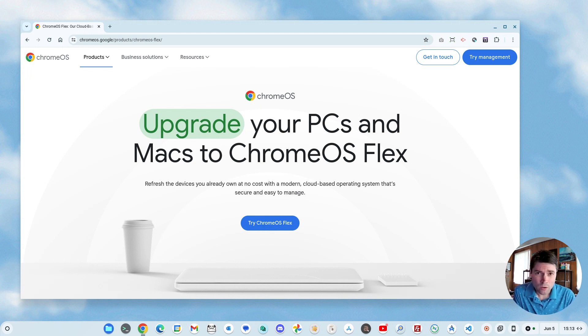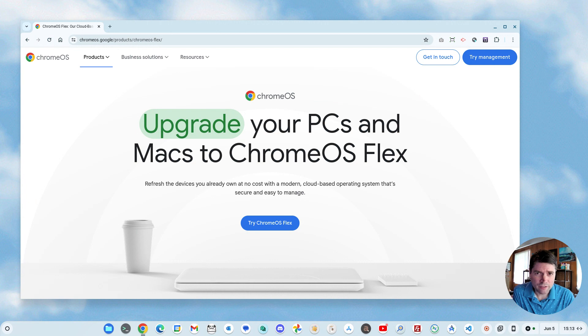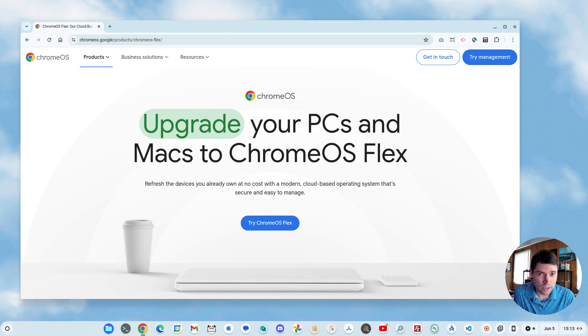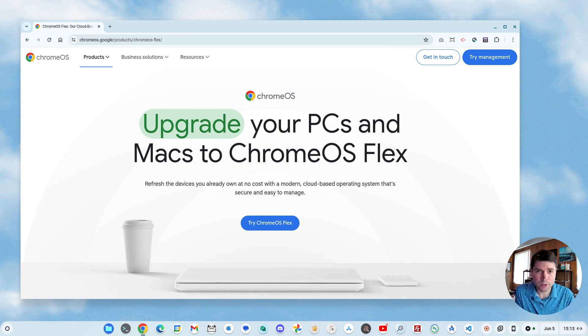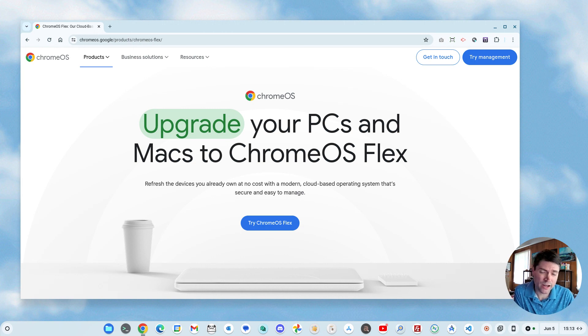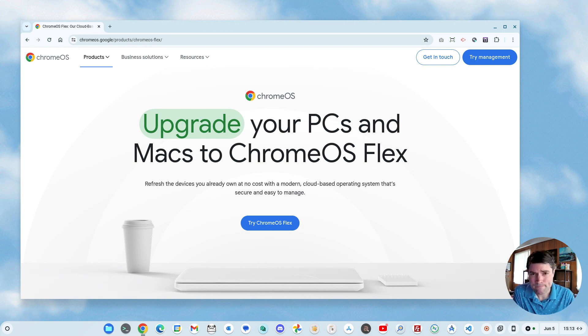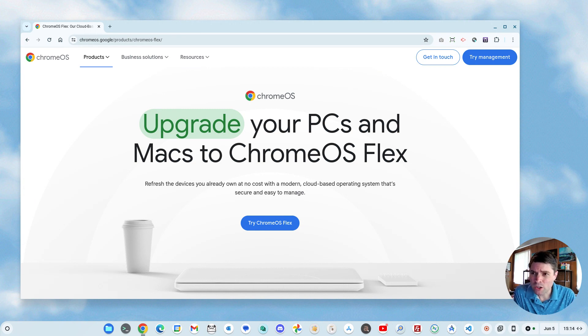As you may know, Windows 10 is coming to end of life next year, and a lot of PCs can't even get Windows 11, and Google has been touting Chrome OS Flex as a way to keep your PC updated and modern without having to throw it away or buy a new one or who knows what else.